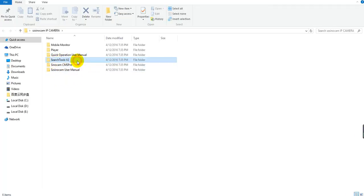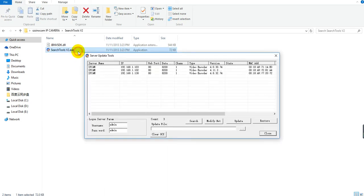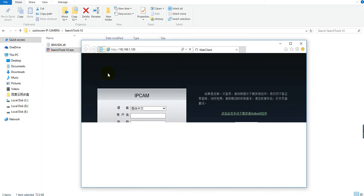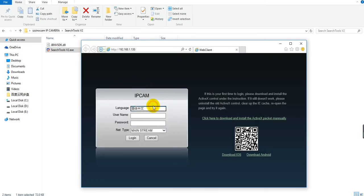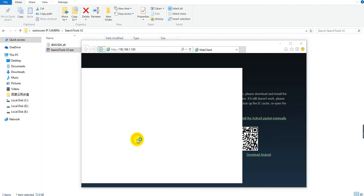Please use the search tool to find all the IP addresses and choose your address. Double click it and choose your language, then input the username and password. If it is the first time for you to install, please install the ActiveX, then login.